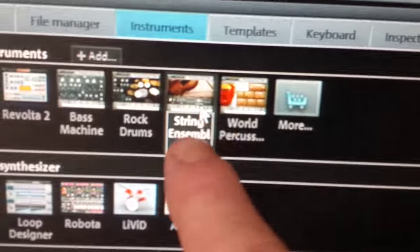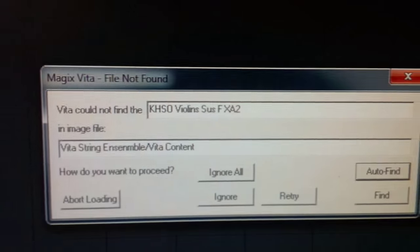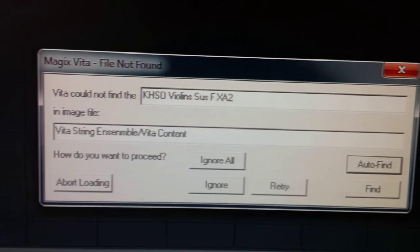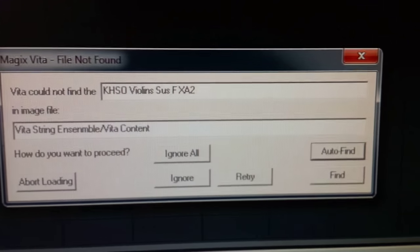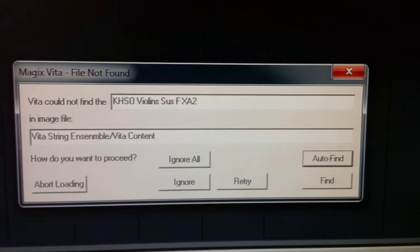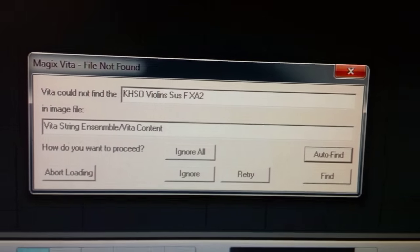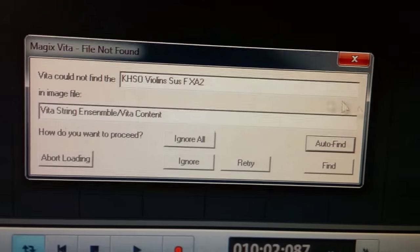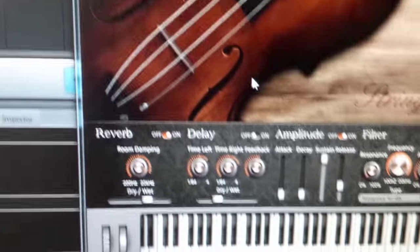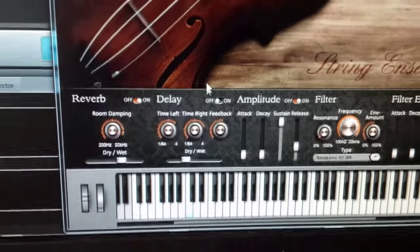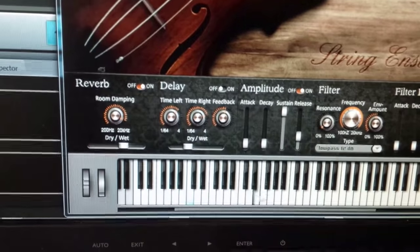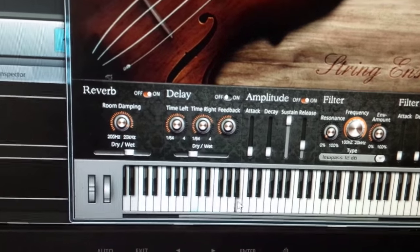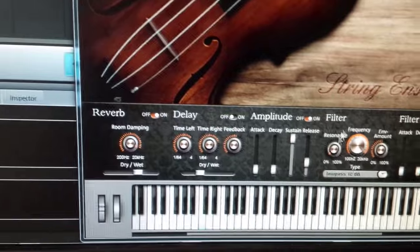This error would come up which is file not found, couldn't find the file, so I had to abort loading or try again. So when I go down to it now, you see there we go, it doesn't make any noises.